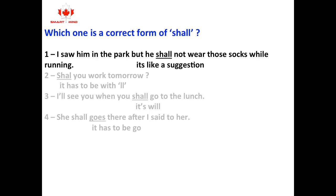In option one, 'he shall not wear' — 'shall' is used as a suggestion or strong statement. Option two, 'shall you work tomorrow?' — 'shall' must be spelled with a double L. Option three, 'I'll see you when you shall go to lunch' — 'you shall go to lunch' is not correct here. Option four, 'she shall goes there' — it should be 'shall go,' not 'shall goes.'